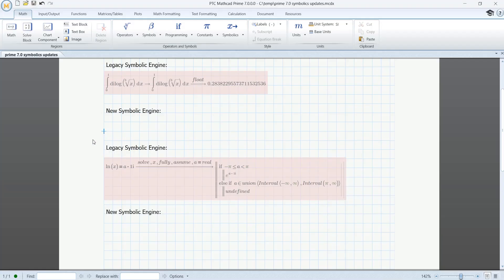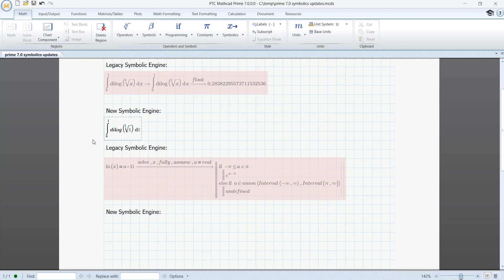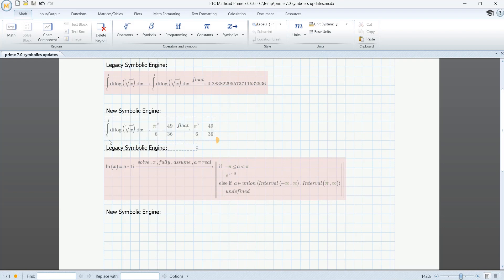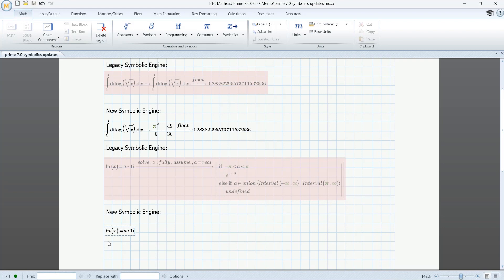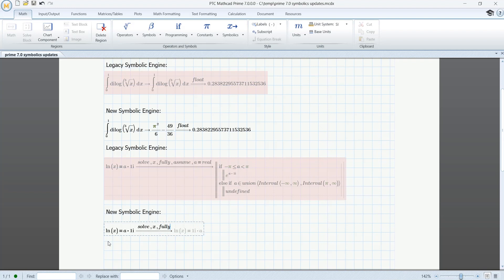Moreover, MathCAD Prime 7 fully embraces and improves on the new symbolic engine, first introduced in PTC MathCAD Prime 6. With this new symbolic engine, PTC can now rapidly update and enhance MathCAD Prime software in response to customer feedback. We've already made over a dozen such improvements.